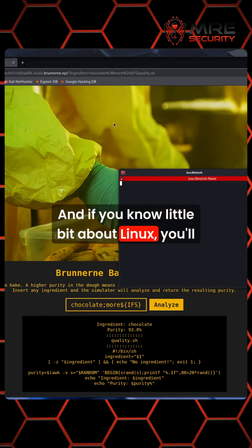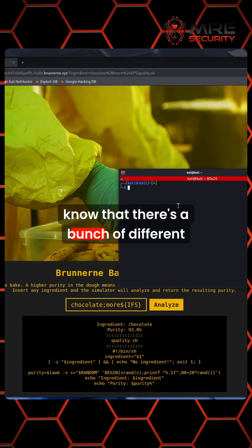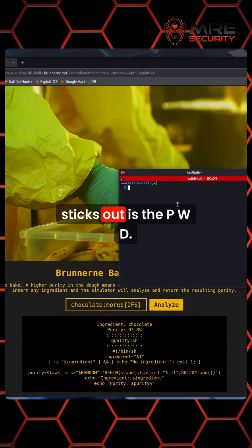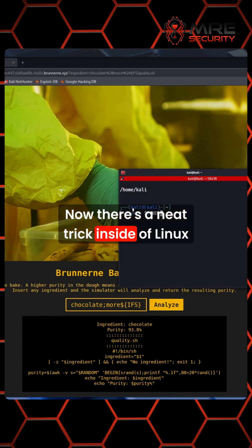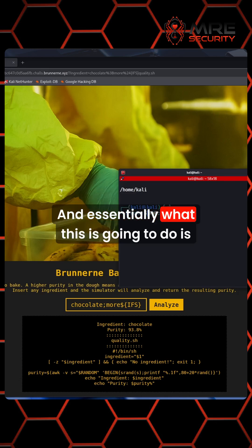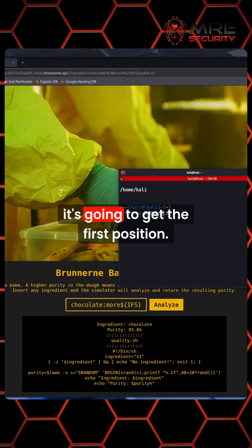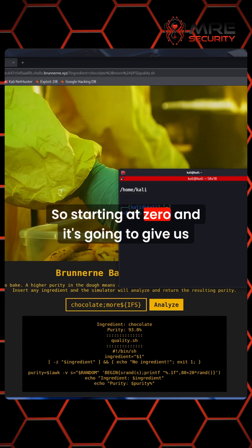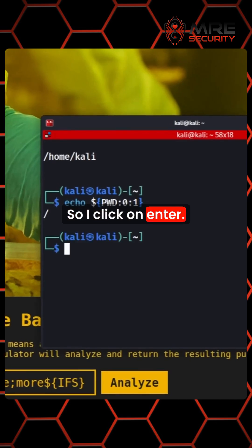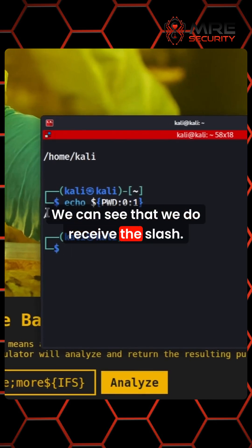If you know a little bit about Linux, you'll know that there's a bunch of different environment variables. One environment variable that really sticks out is PWD. There's a neat trick inside of Linux that you can do, which is colon zero, colon one. Essentially what this is going to do is get the first position starting at zero, and give us a length of one. So when I click enter, we can see that we do receive the slash.